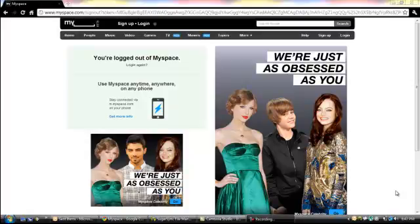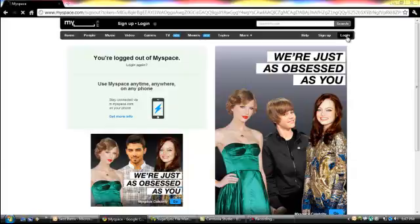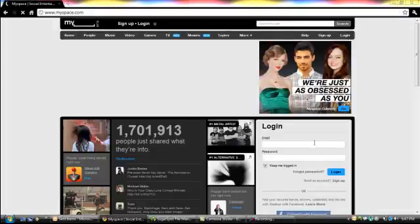Hi. Once again, this is Gilbert of Coast2CoastProperties and I'm going to show you an instructional video on how to post and add friends on MySpace. First, you're going to log in to MySpace.com and once you're there, you click on login and you will key in your credentials, your email and password.